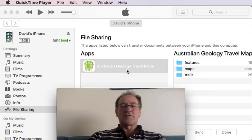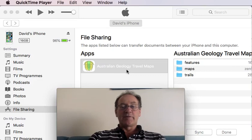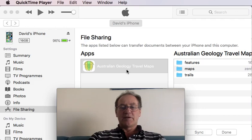Welcome to Australian Geology Travel Maps. I'm David Collins from Trilobite Solutions and I'll be demonstrating how to copy your MB tiles file to an iPhone or iPad using a USB cable.